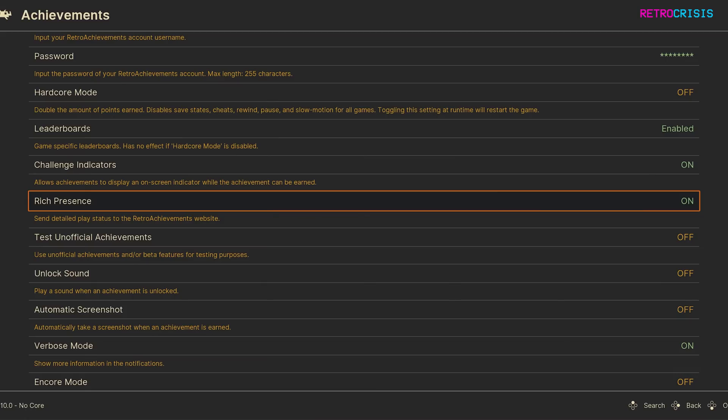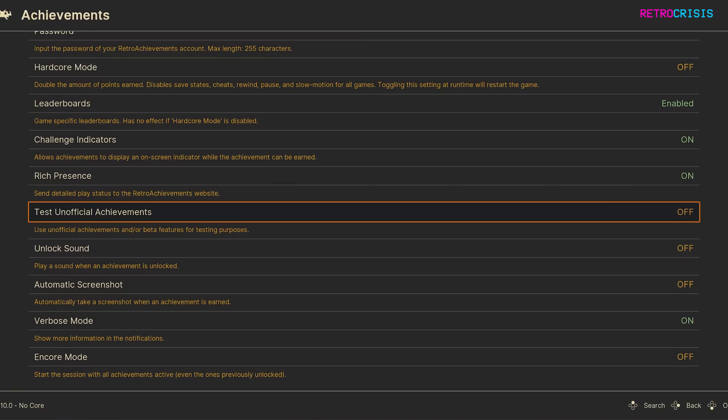Next is Test Unofficial Achievements. I generally tend to leave this off, but you can have it switched to on if you want to try out any achievements that are currently being developed.